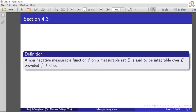So f is a nonnegative measurable function and E is a measurable set. We define the function to be integrable over E if the integral over E of f is less than infinity — that is, the integral value is finite. Then we will say the function is integrable over E.